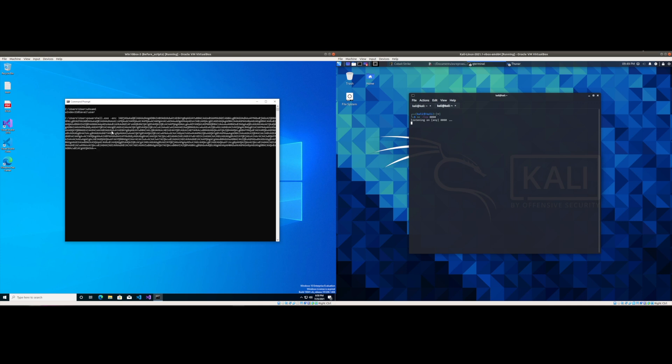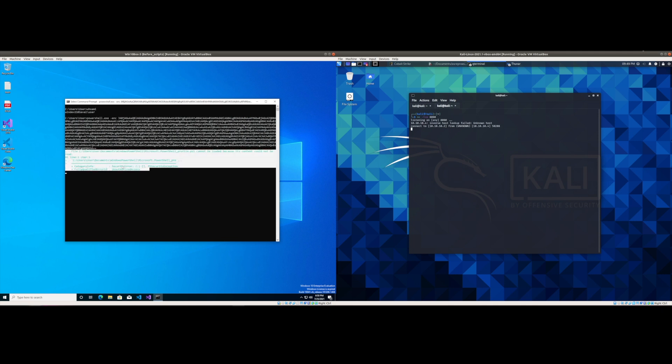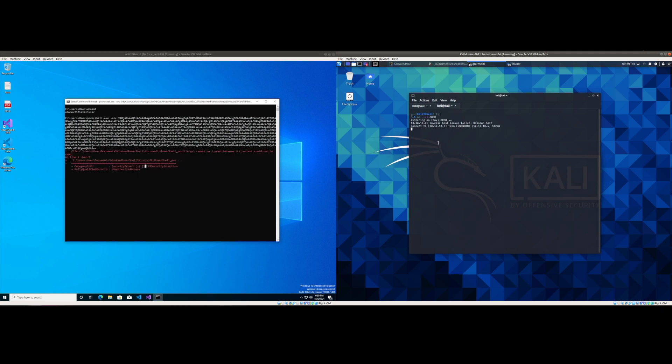And we're going to type in PowerShell.exe dash enc for encoded command. We're going to hit enter. We may see a little bit of an error but that's okay because as you can see on the right side we have a new connection come through.